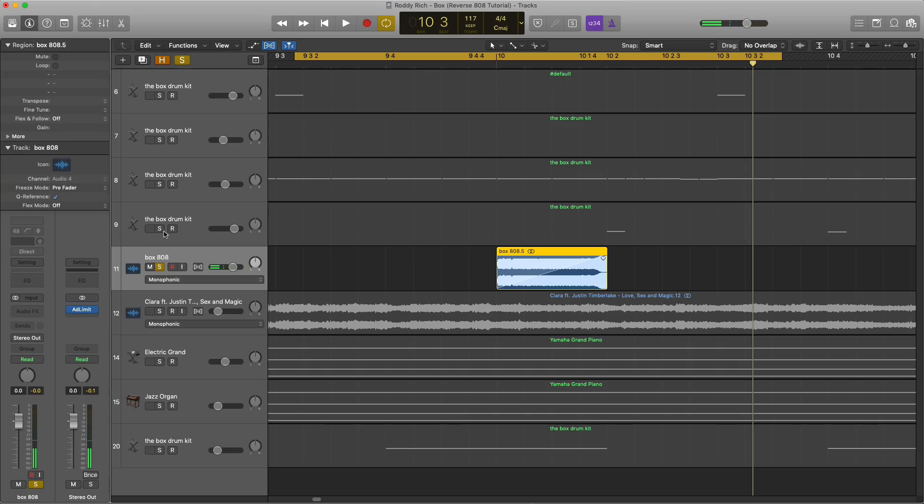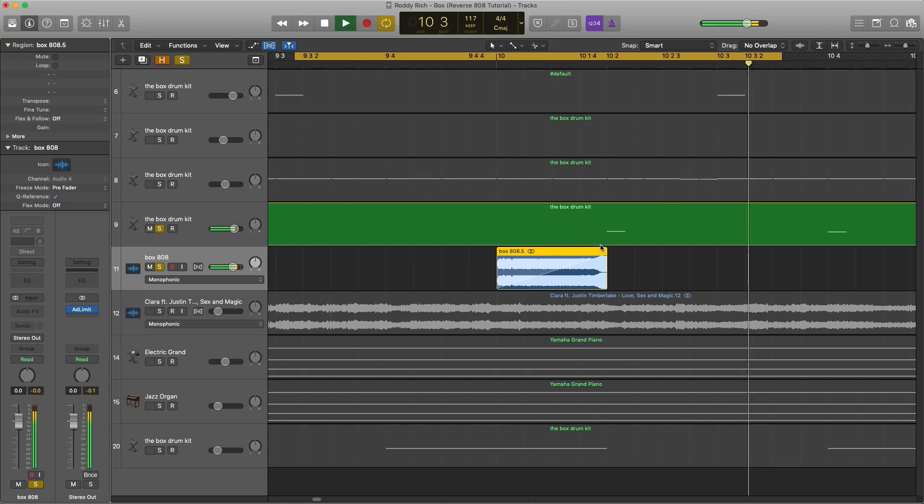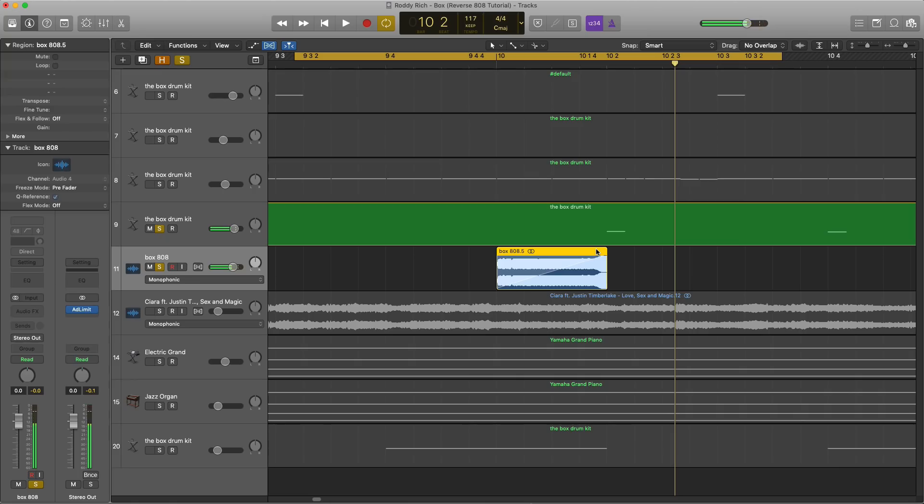Now if we bring it in with the other 808, it's going to swell, reverse 808 into the regular 808. It kind of gives a little bit of anticipation and a little bit of swinginess into your beat and your pattern.